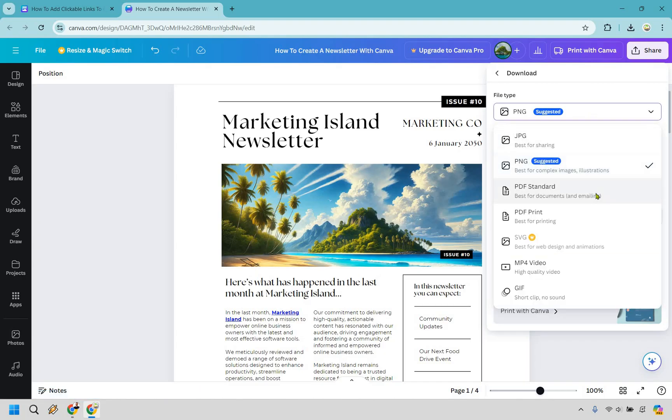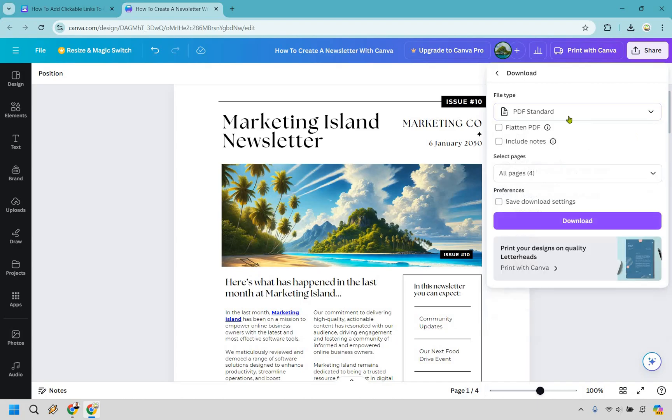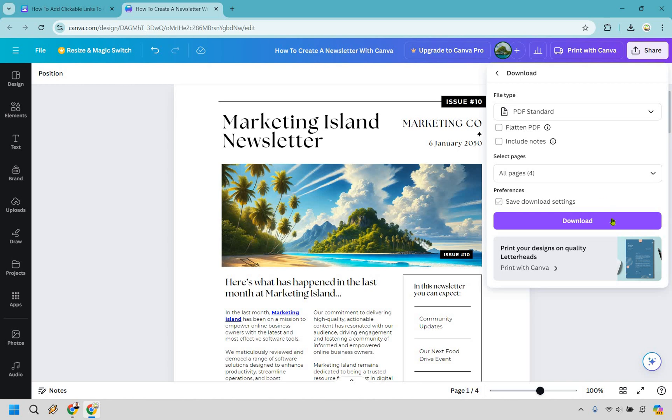Instead what you want to do is a PDF standard where this is going to be the ability for someone to open it up and from there they can click on this and go to whatever website it's going to be directing to. In this example it's going to be mine so I'm going to click on download here so I can show you.